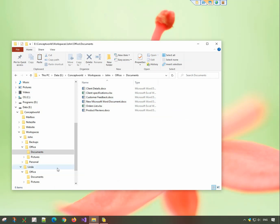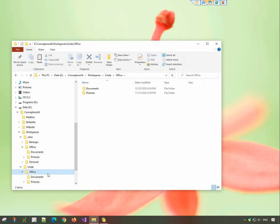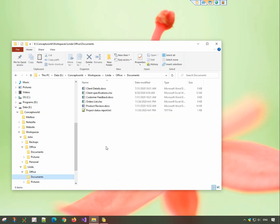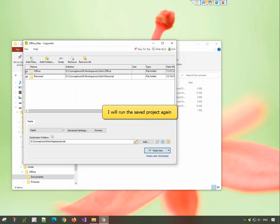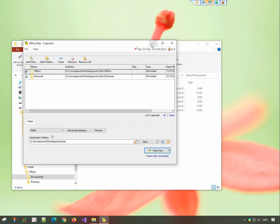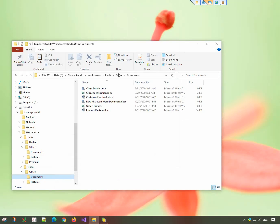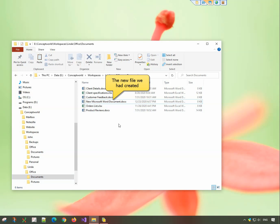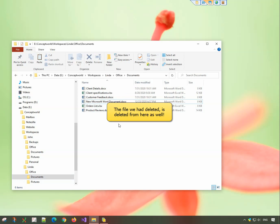Coming back to the destination folder. Since we modified the source folder, we will click on the Paste Now button again. The new file has been pasted and the file we deleted earlier is deleted.